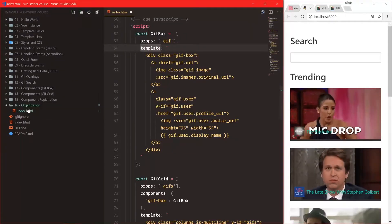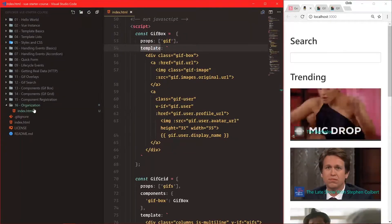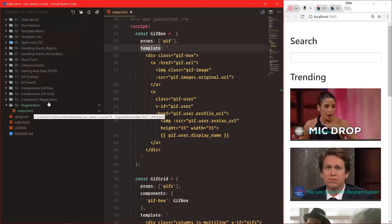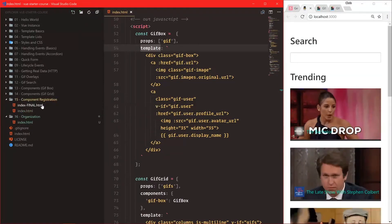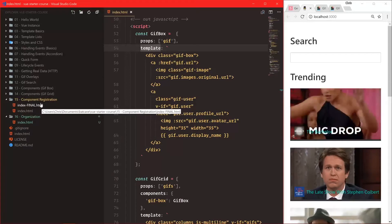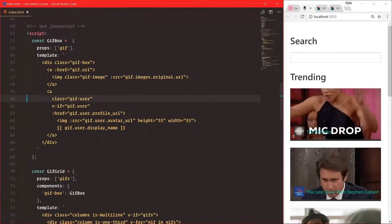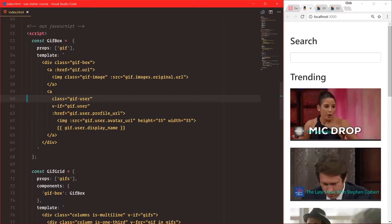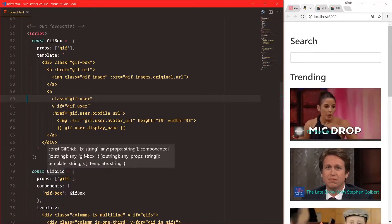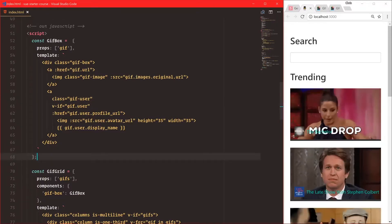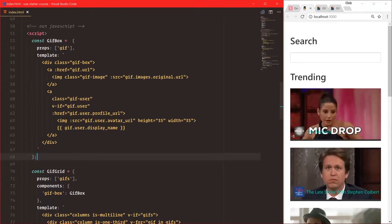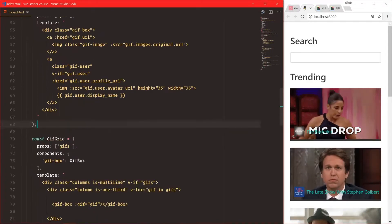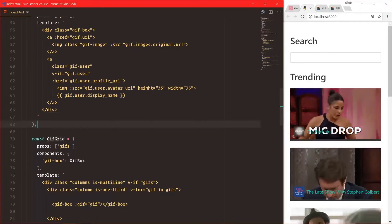Here we are in folder number 16 in the index.html file, which is just a copy of folder 15's index final HTML. We're going to get started — we have our const gift box and const gift grid. Once our applications start to use multiple components, we have gift box, gift grid, and a couple different things moving around.